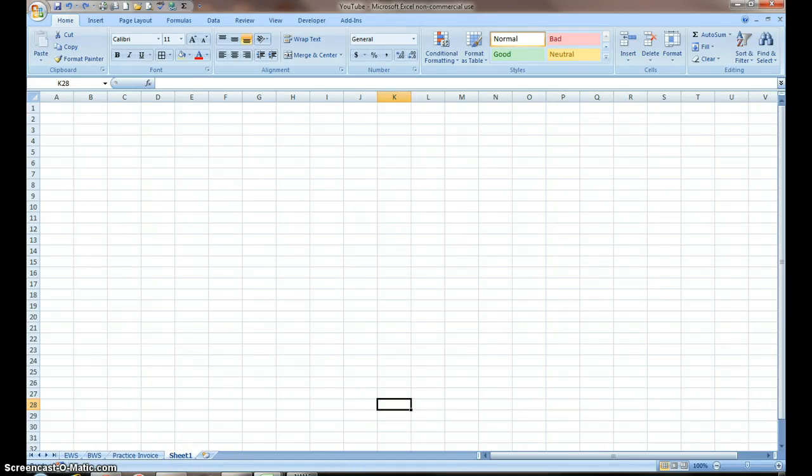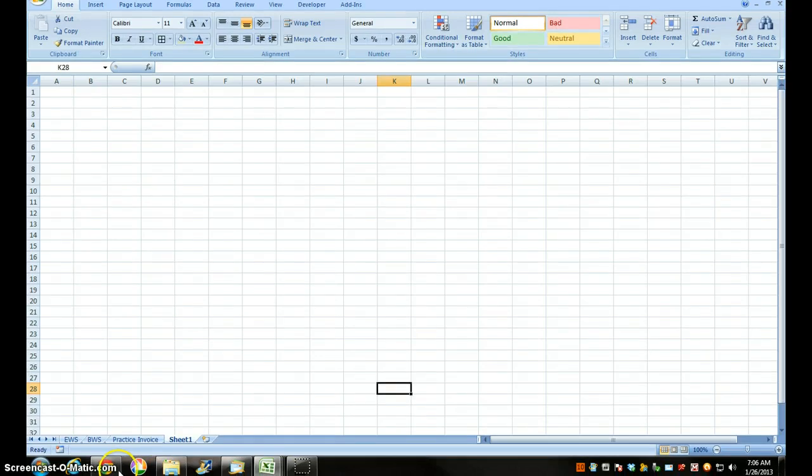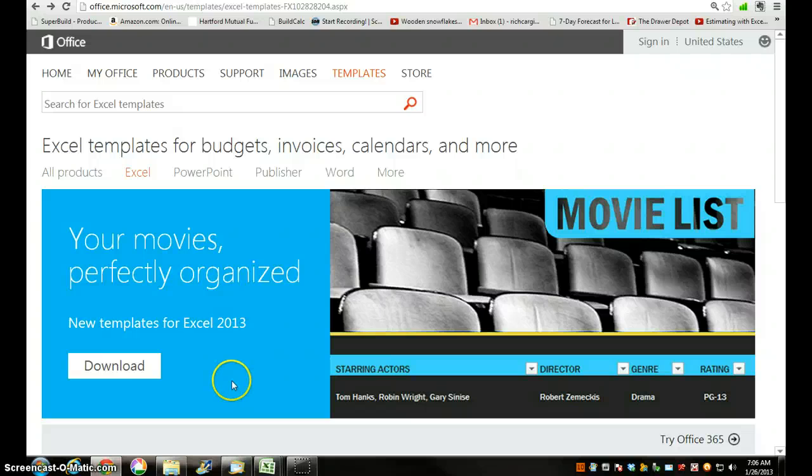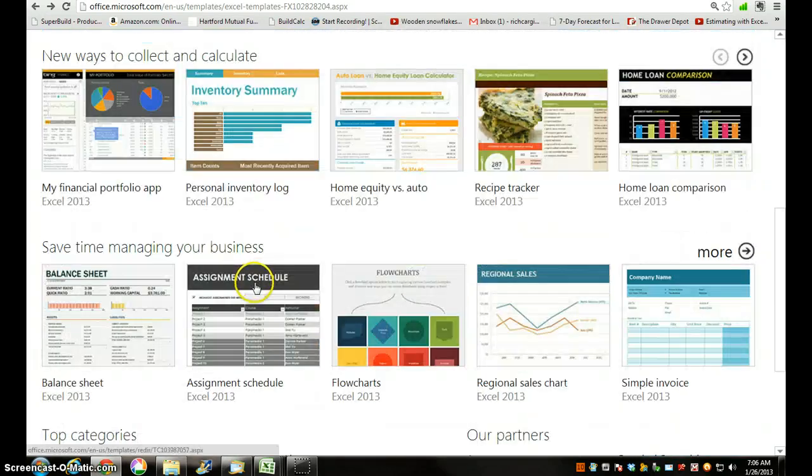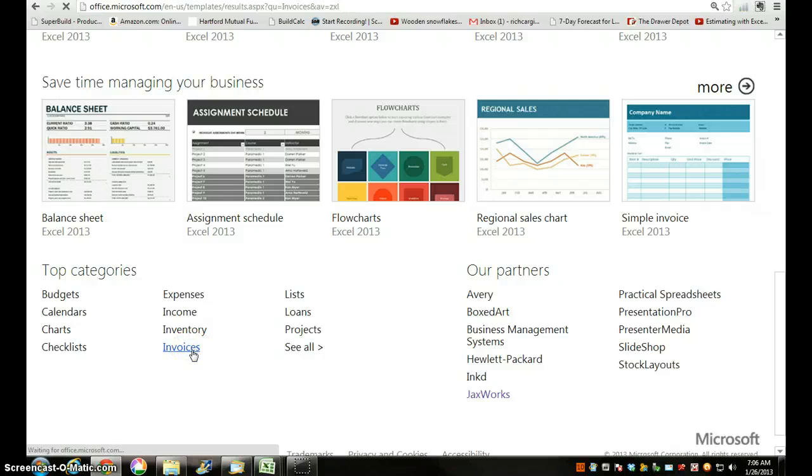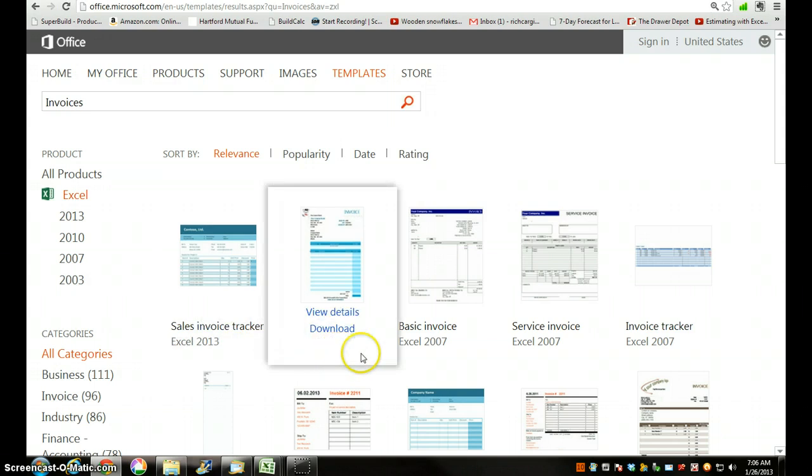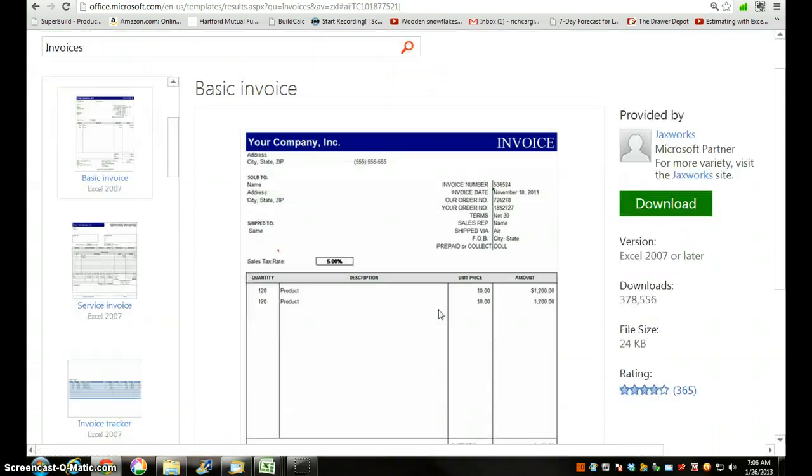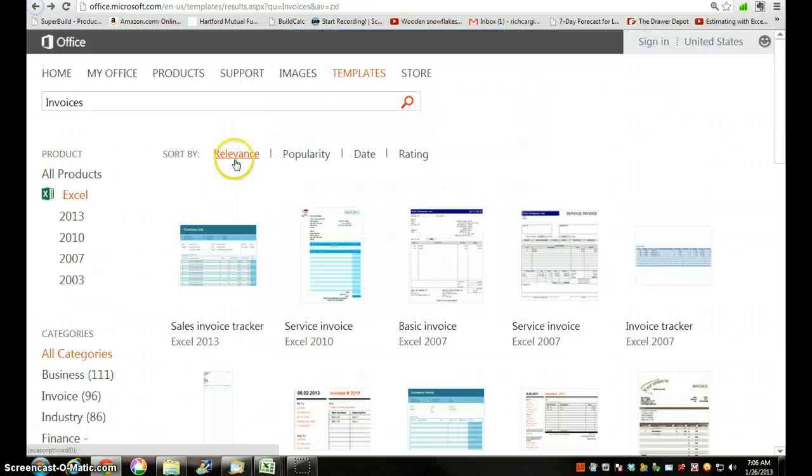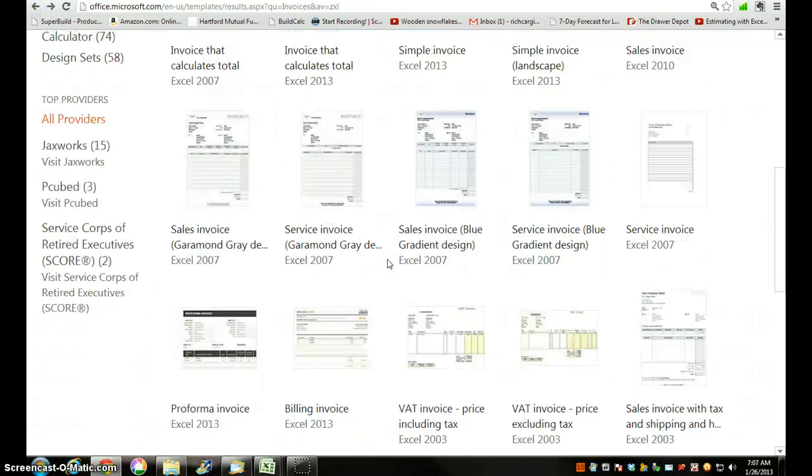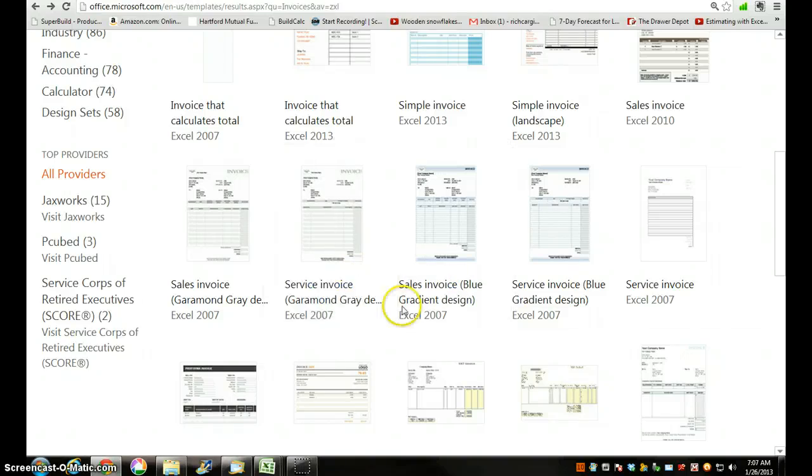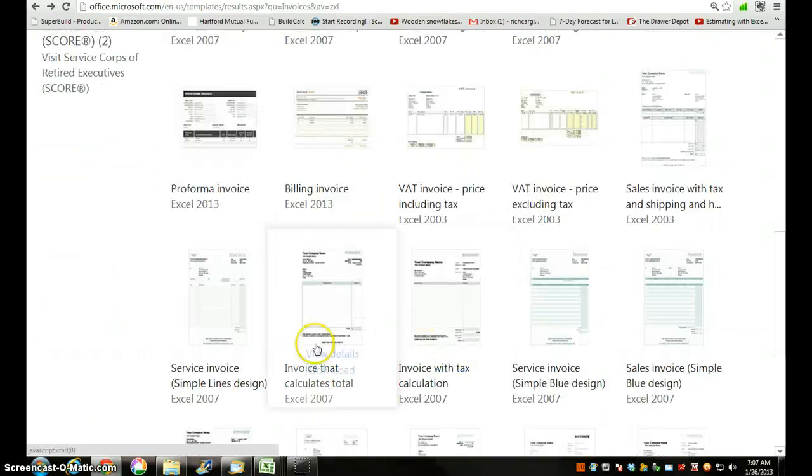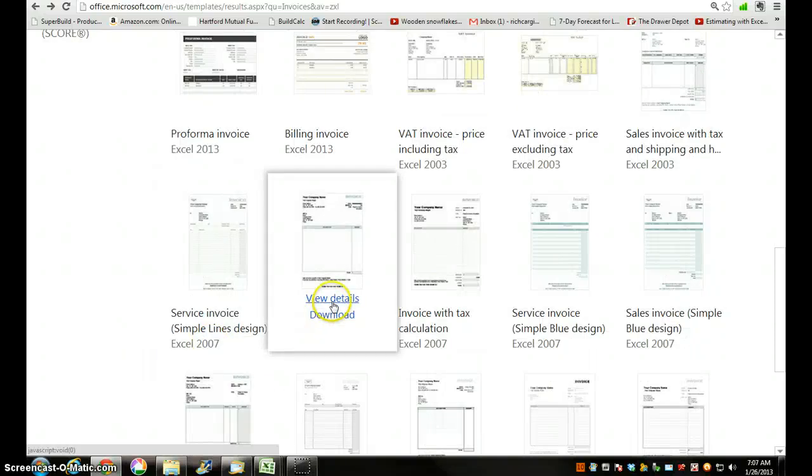Just go to Microsoft Templates or Excel Templates. Go on down to Categories, look for Invoices. You have a wide variety of things to choose from. This one has too much information, too many columns for me. This is the one that I want.